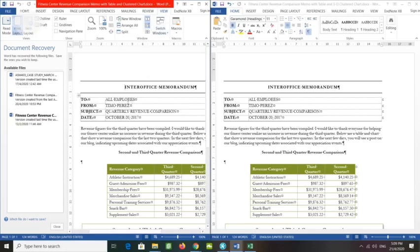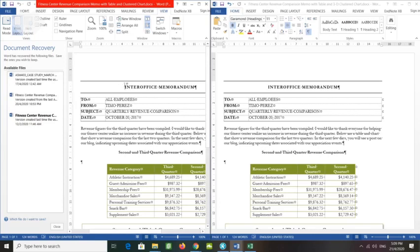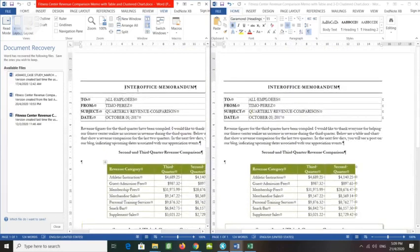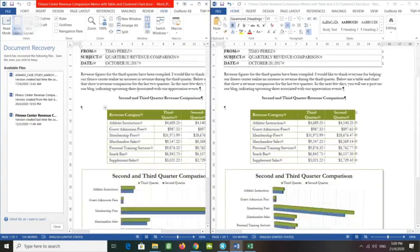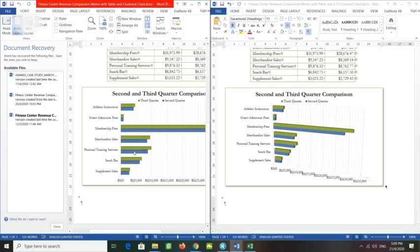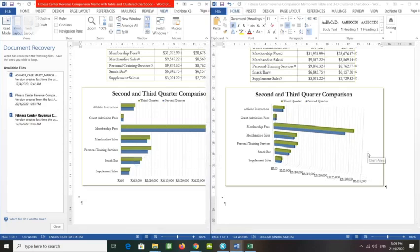Scroll to the bottom of the window and notice how both windows scroll together. Everything seems the same except for the chart. This one is a clustered bar chart; this one is 3D clustered.